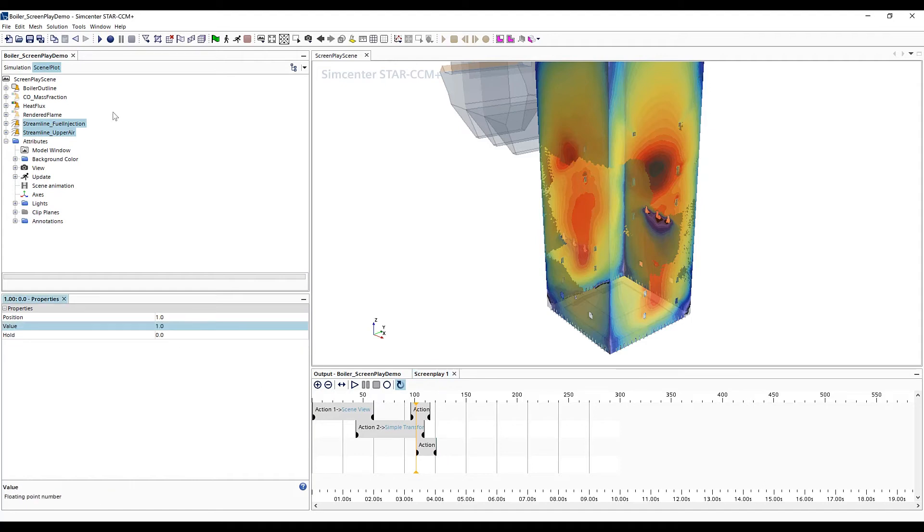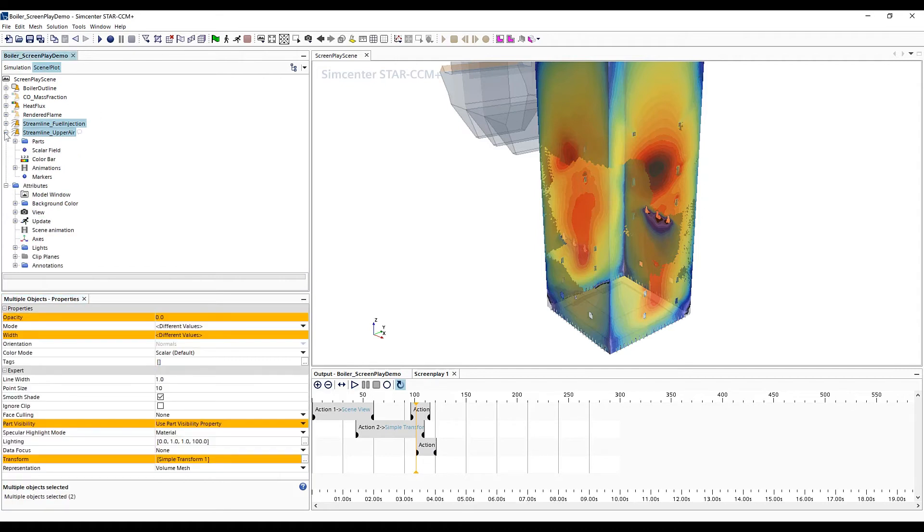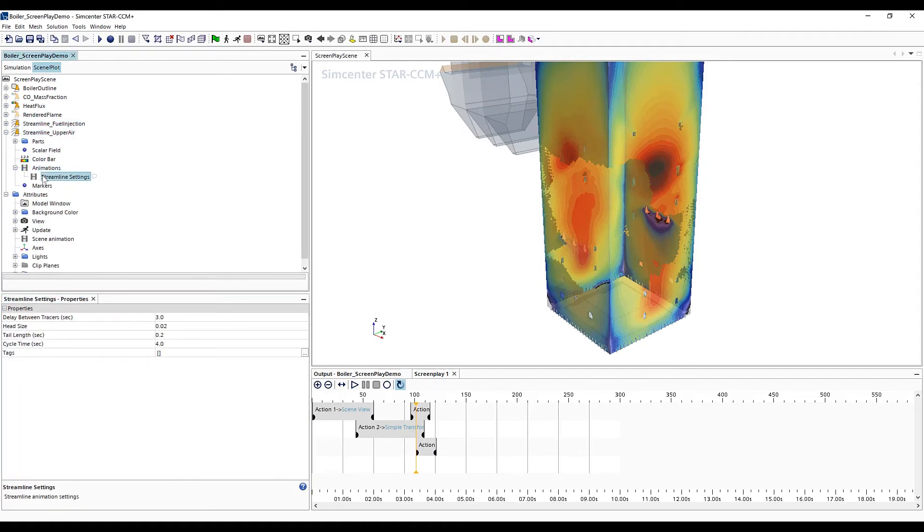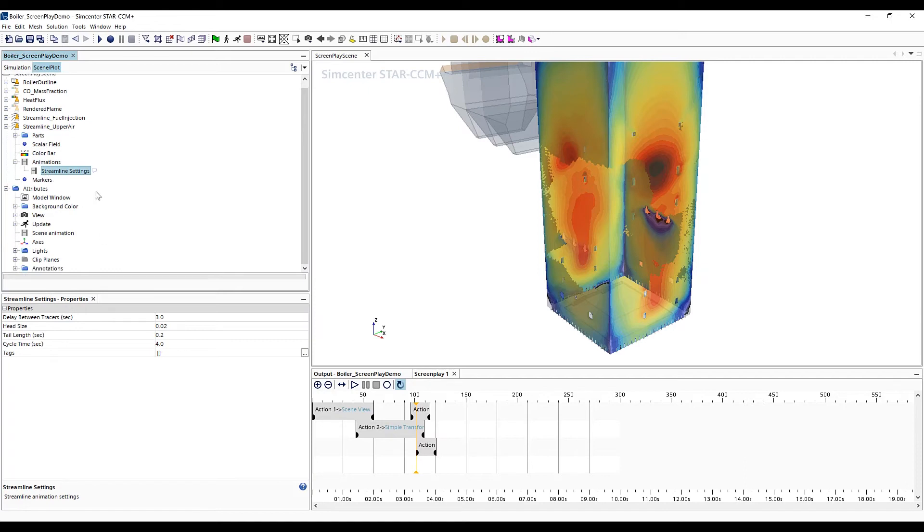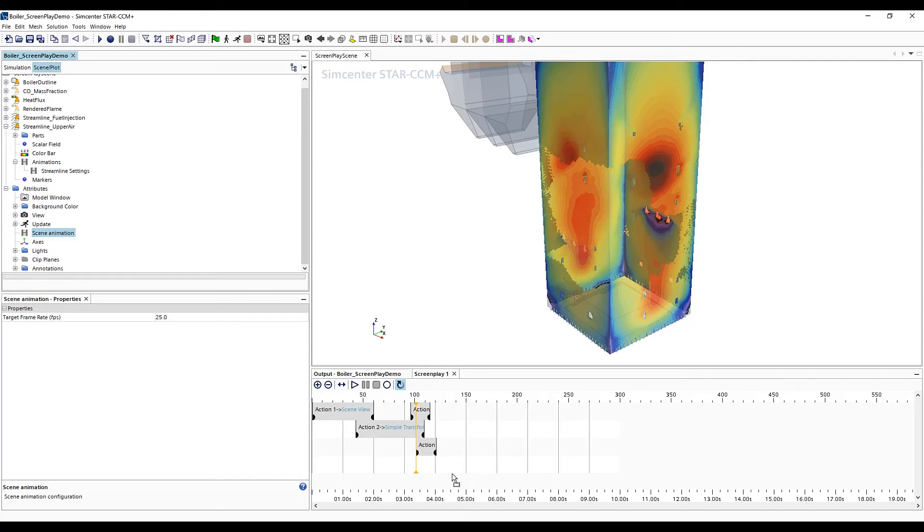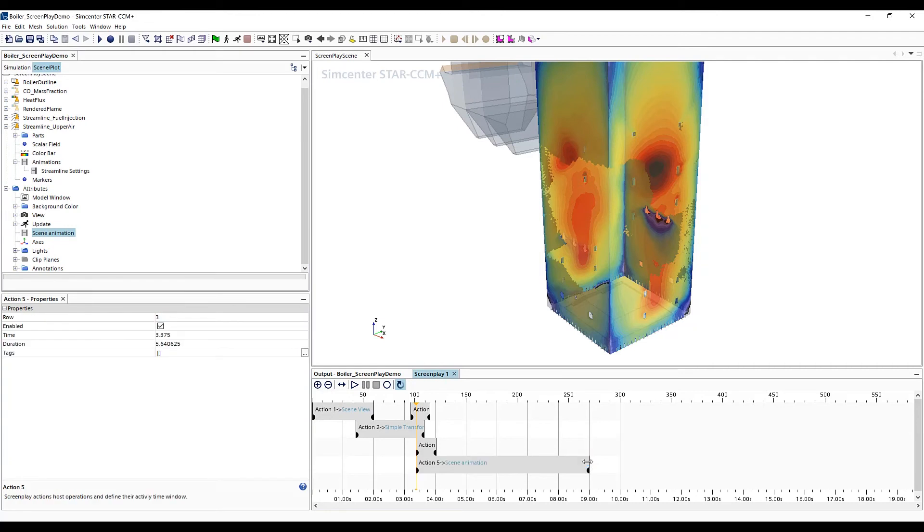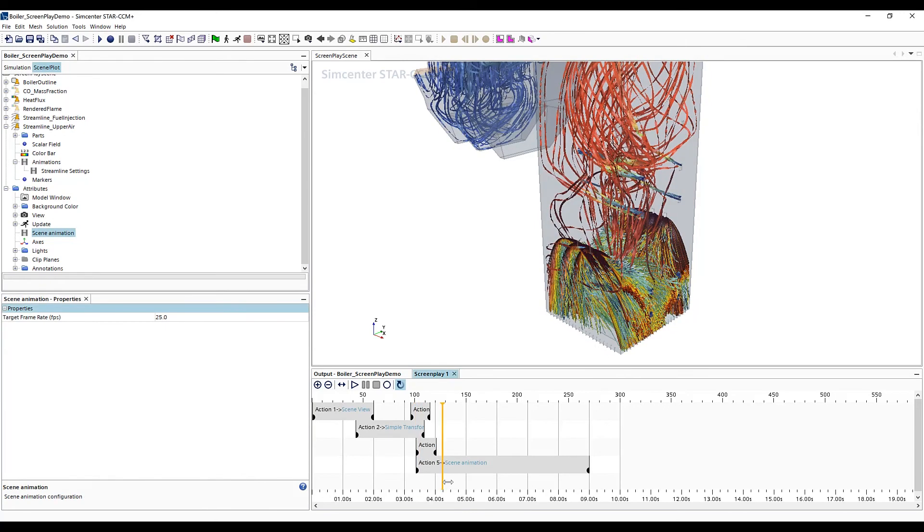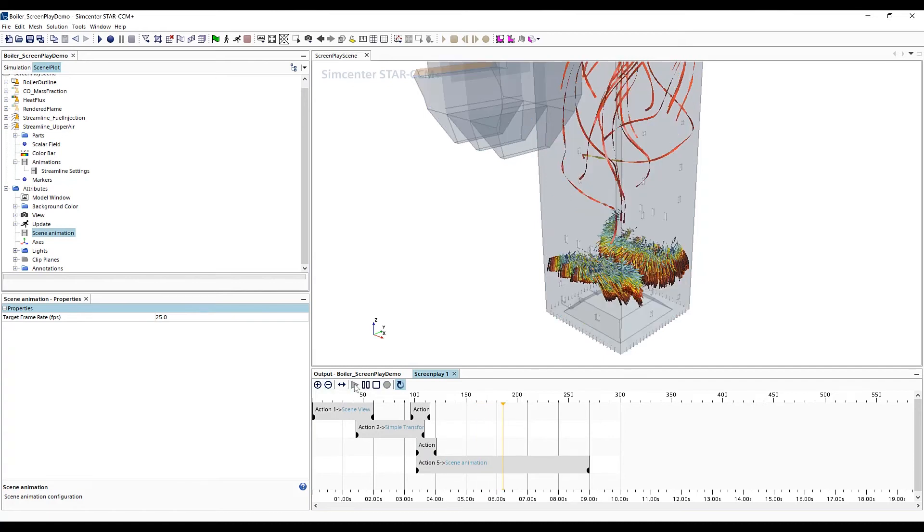Lastly, we want to animate the streamlines themselves. The animation properties for the streamlines are defined under the displayer nodes. But we want to bring in the scene animation node from the attributes window and set the position within our screenplay editor of how long we want the animation to last. We also set the end values to signify how many times we want to loop through that animation. Here we can drag our time cursor and get another quick preview.